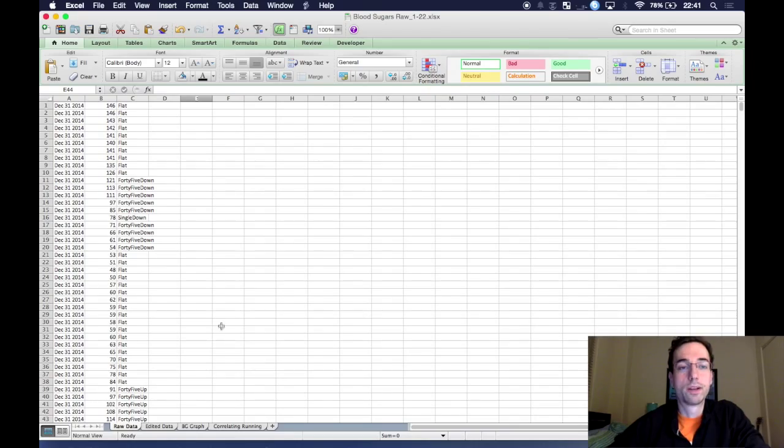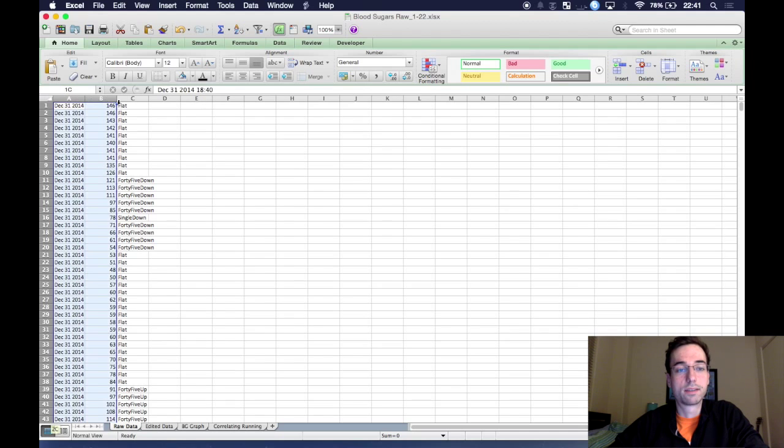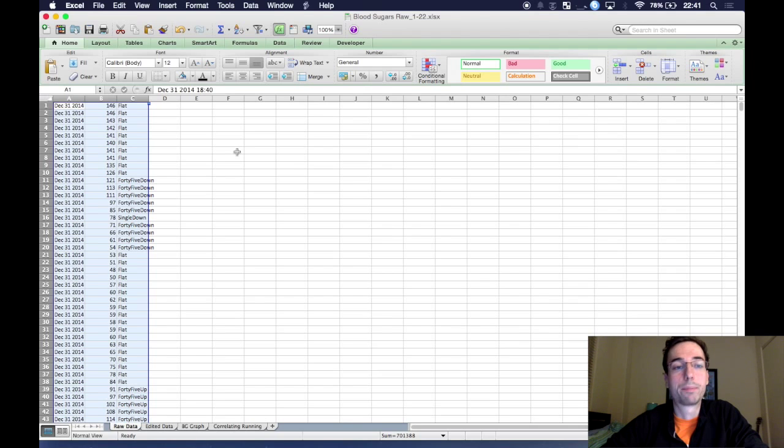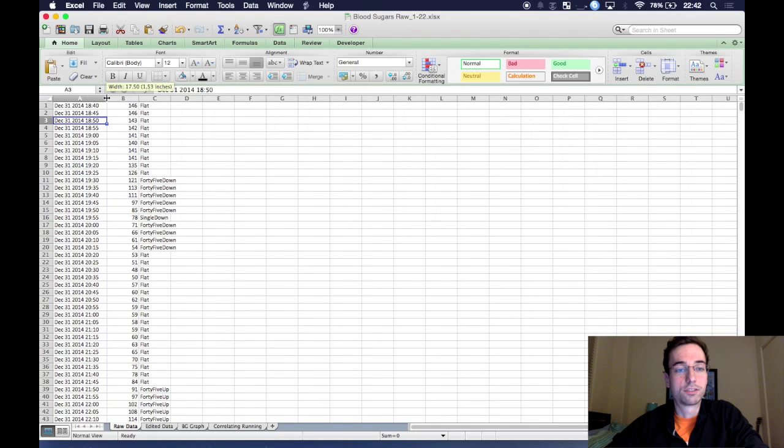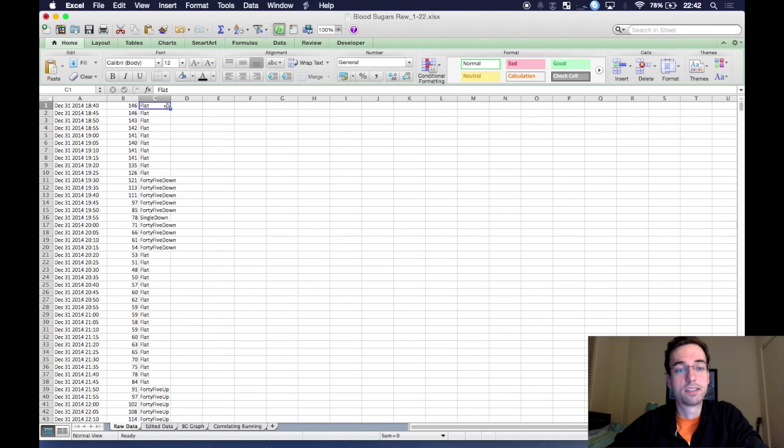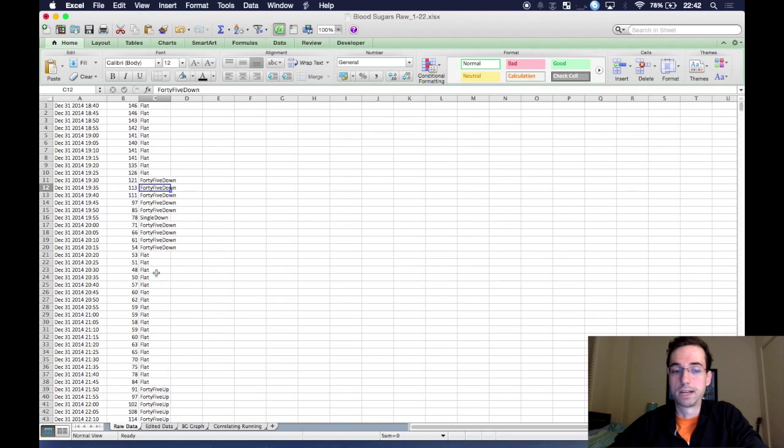Okay, so I just opened up Excel and you can see here, this is what the web app will, if you download the data from this web app, the data you'll get. So you'll see the date and you can see the date and the time. You can see your blood sugar number at that time and you can see whether the arrow is trending flat or up or down and 45 degrees or 90 degrees.